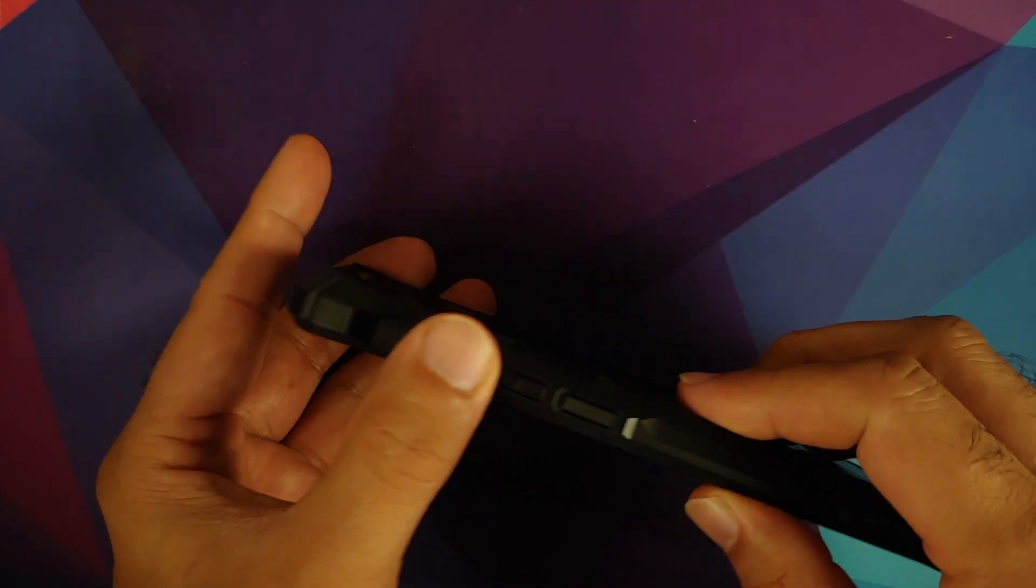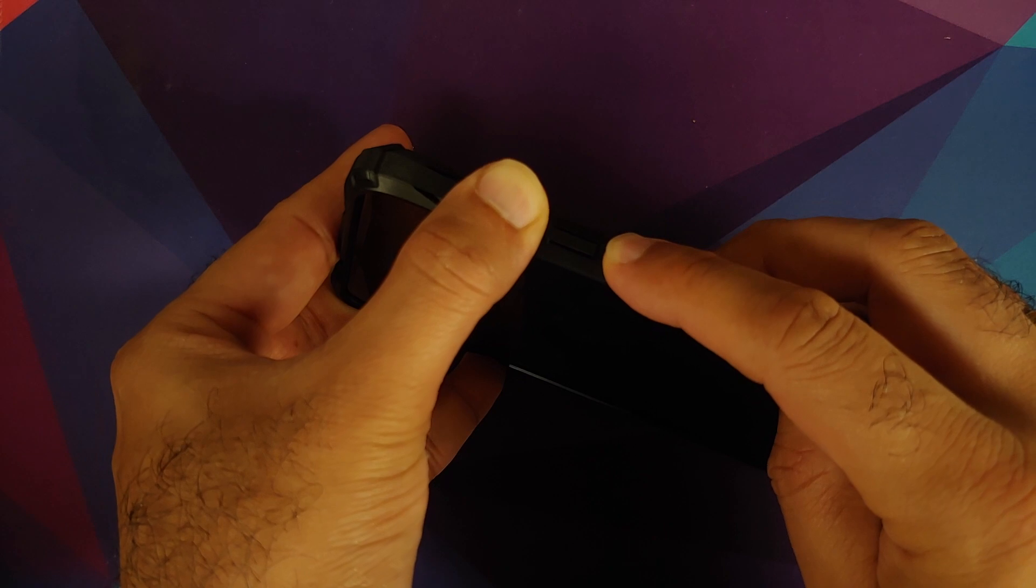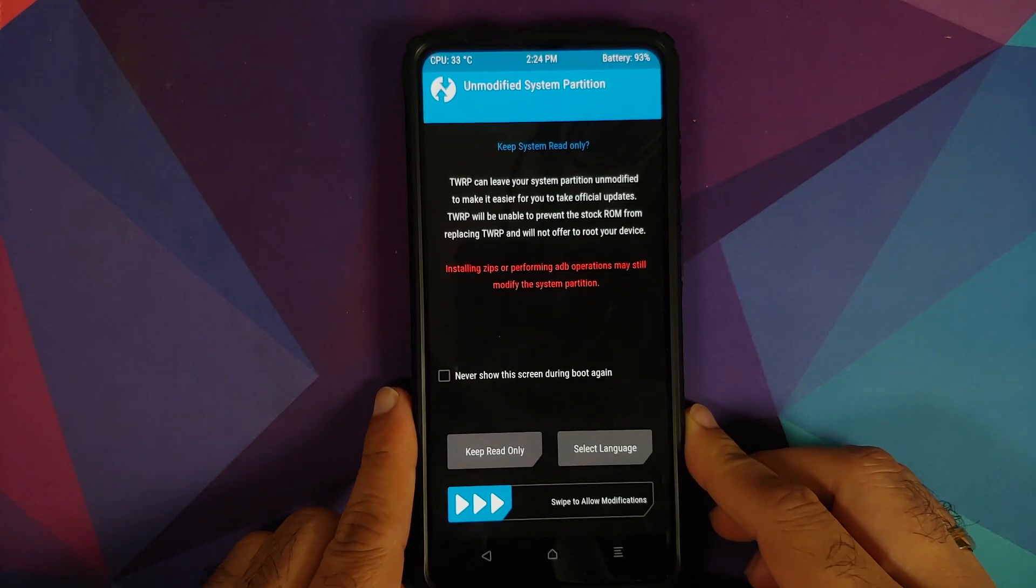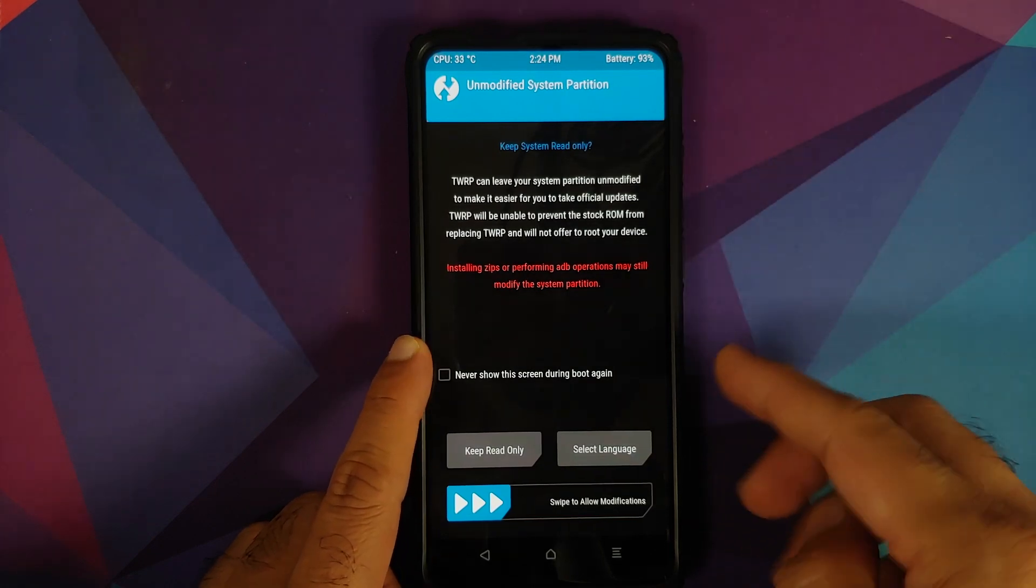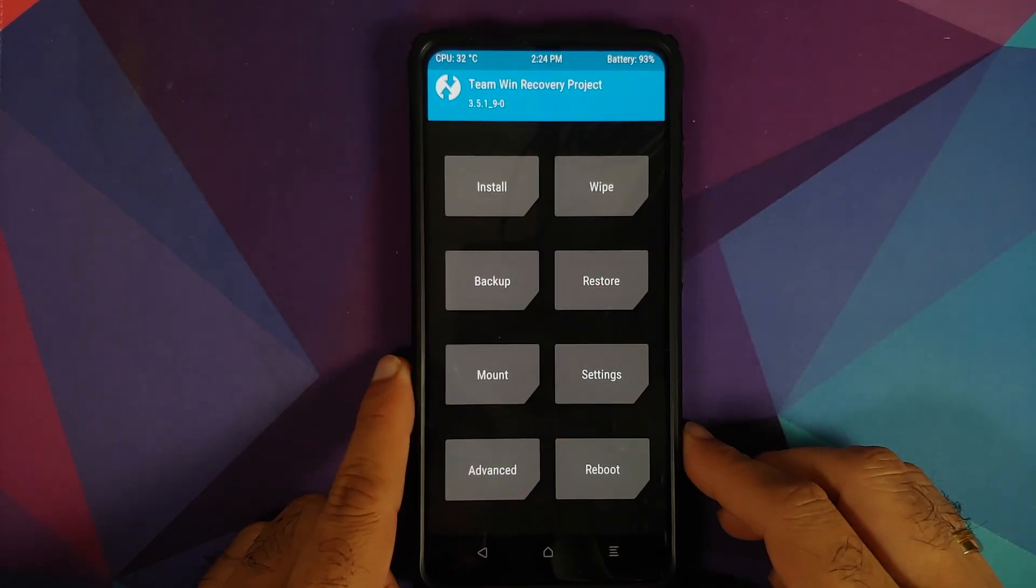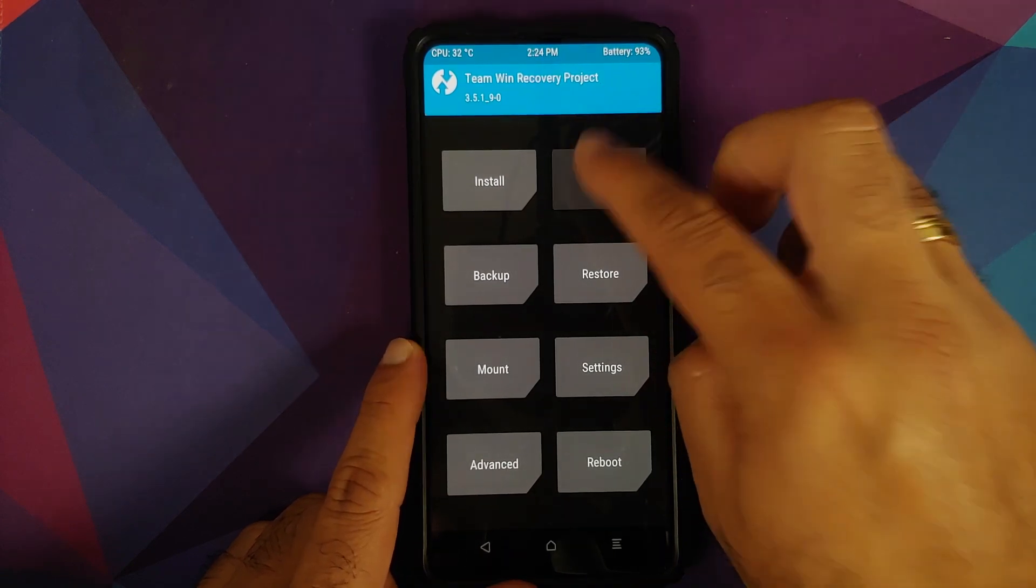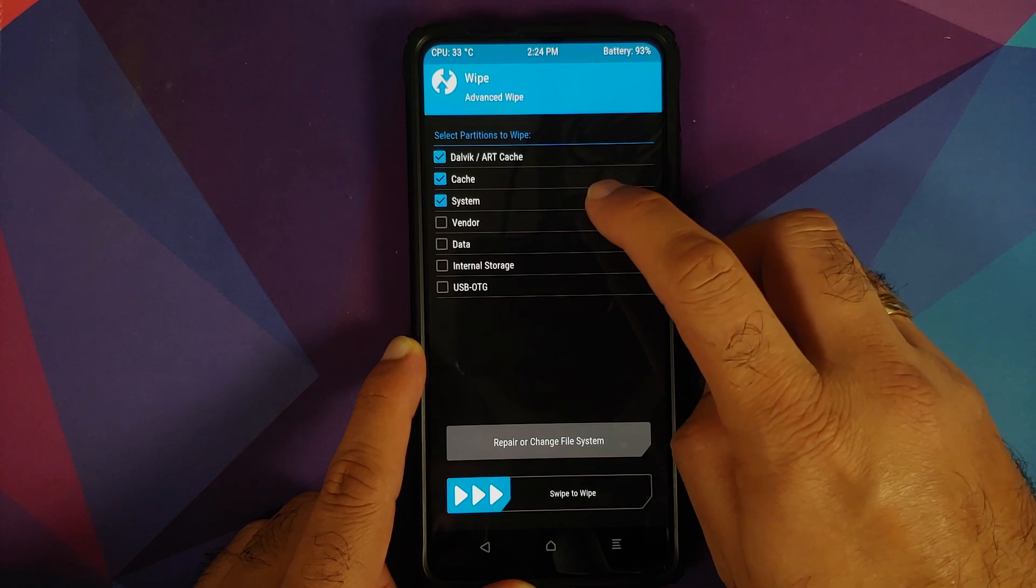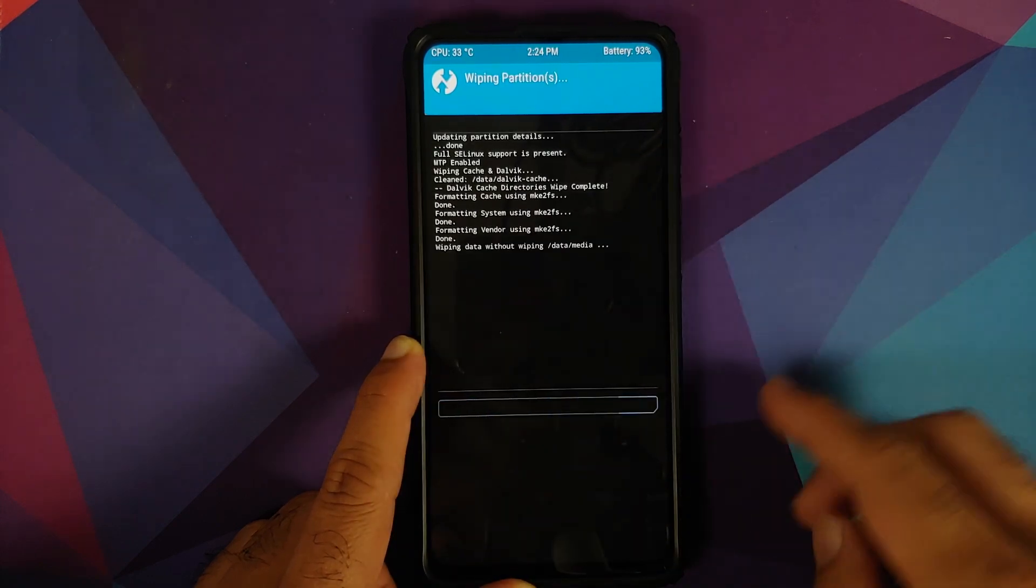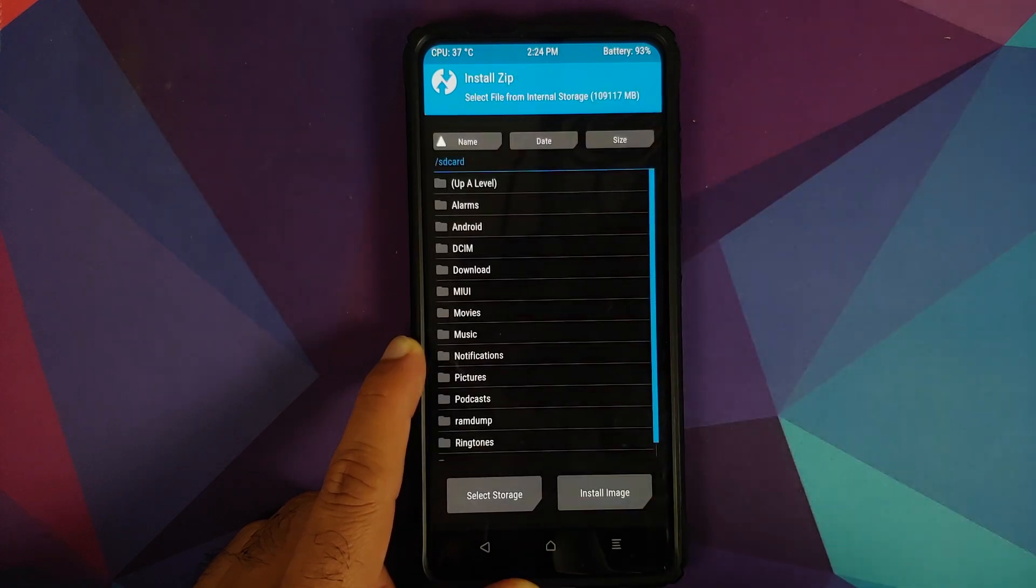Next up, we are going to turn off our device and once the device is turned off, we need to press and hold volume up and power button at the same time till we see the custom recovery logo. And here it is, we are on the Team Win logo. If you get this notification about allow modifications, make sure you do swipe to allow modifications. Next up, go into Wipe, Advanced Wipe, select Dalvik cache, system, vendor, and data, and then swipe to wipe.